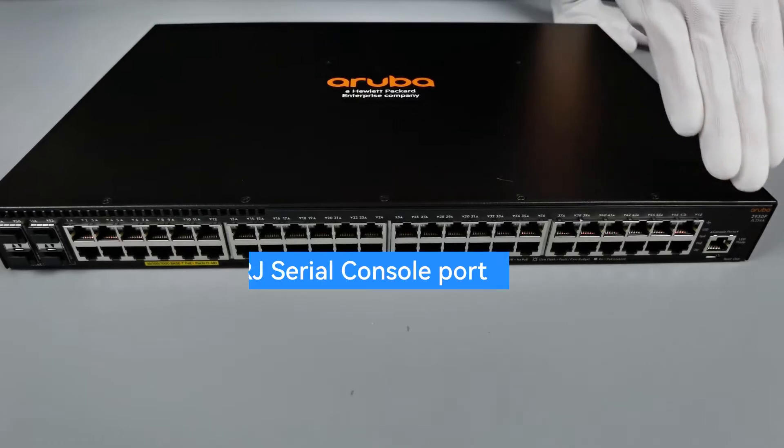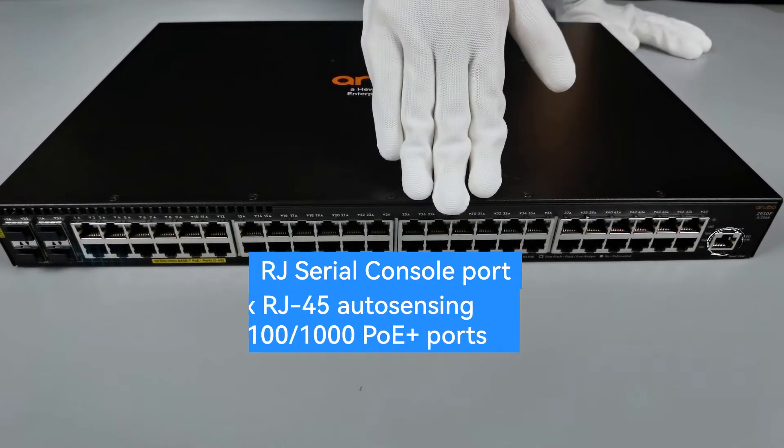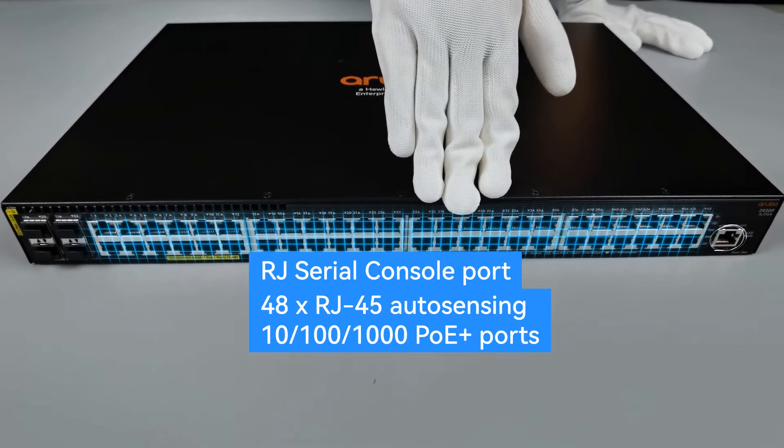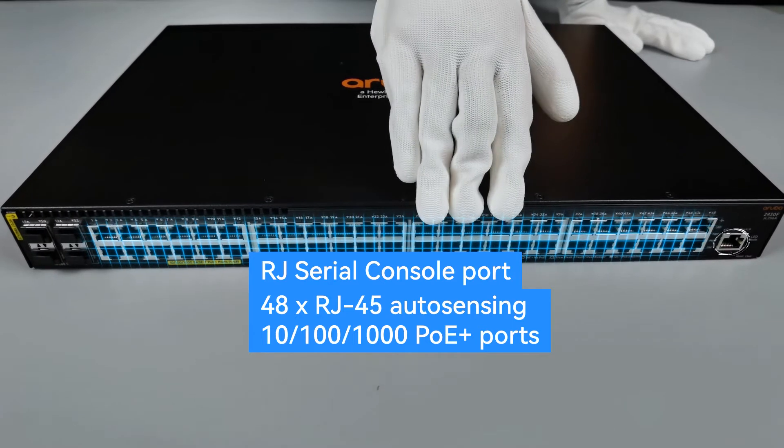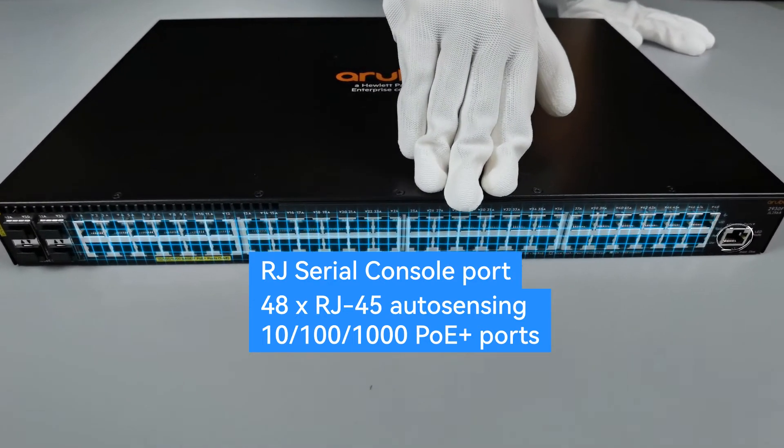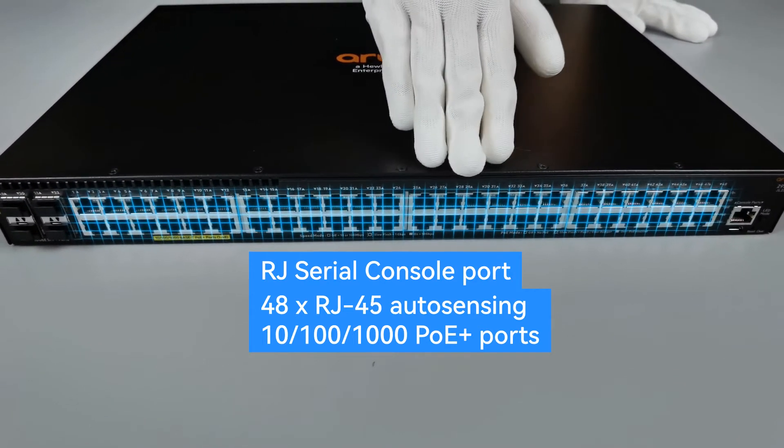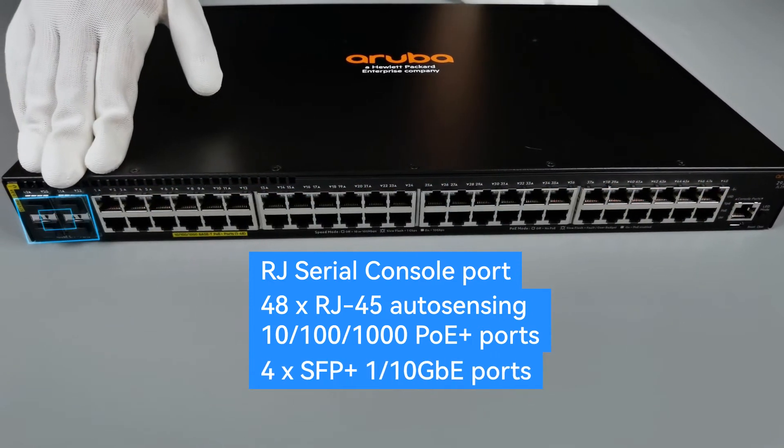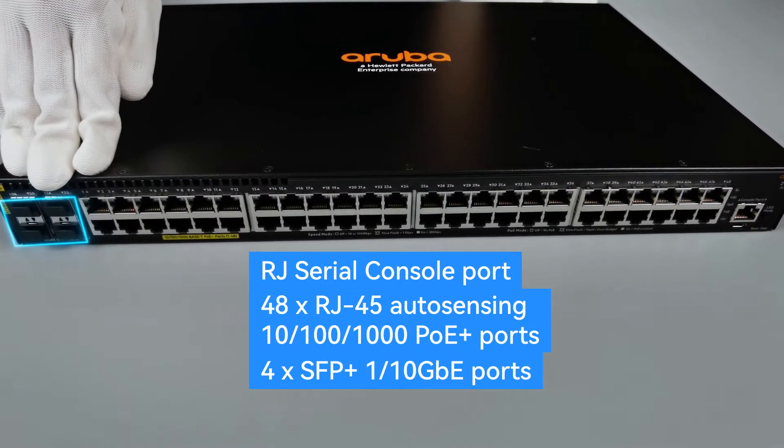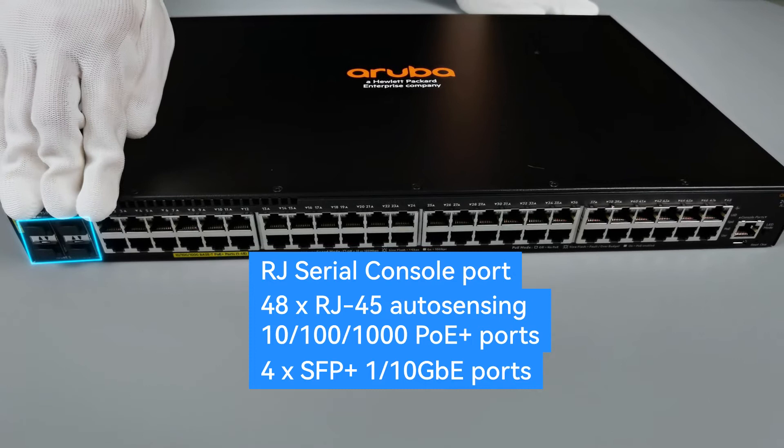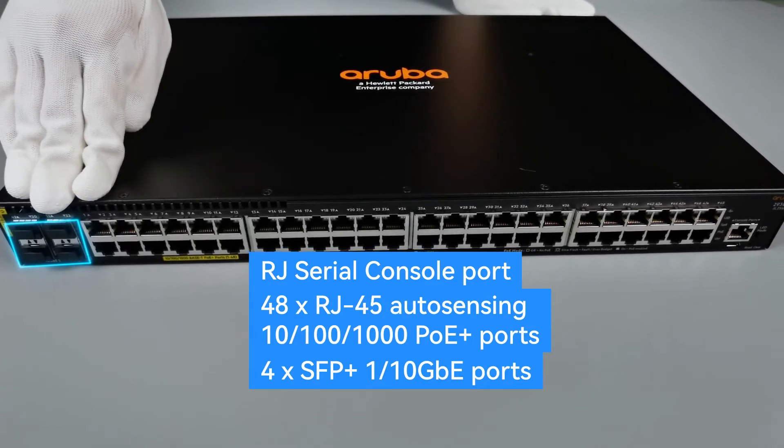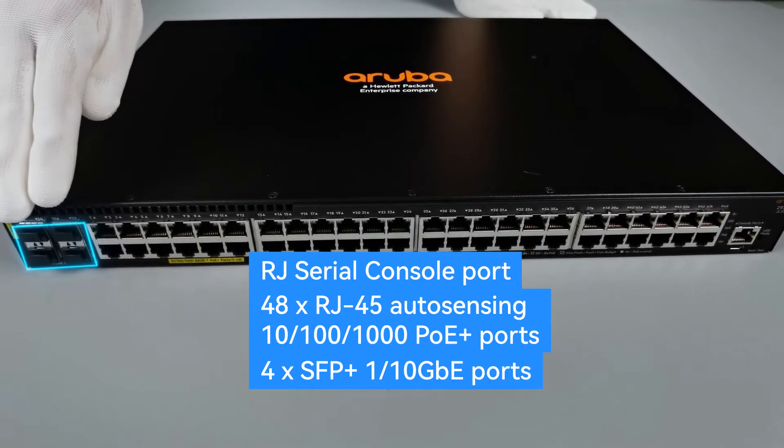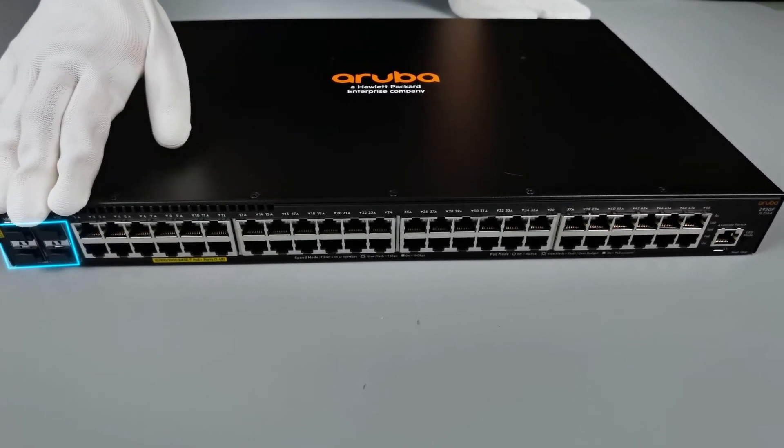Front panel ports: 48 downlink PoE+ ports supported with a power budget of 370 watts. Four SFP+ ports support SFP and SFP+ modules for high-speed connectivity.